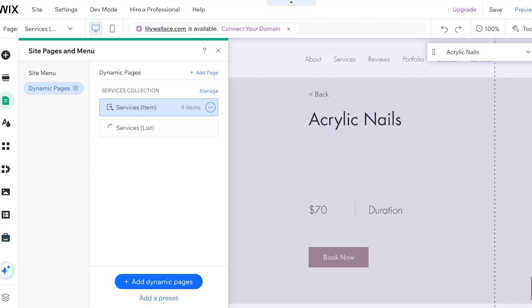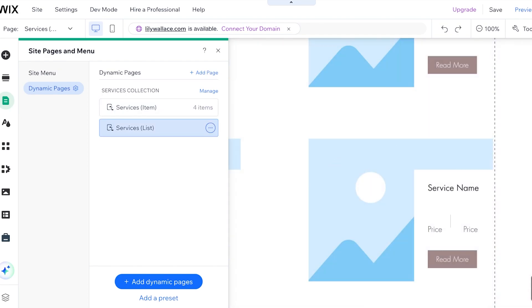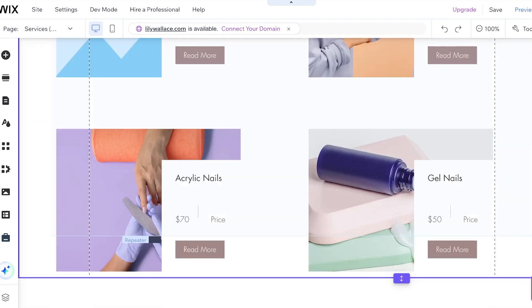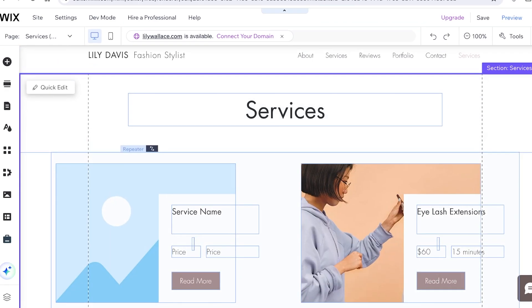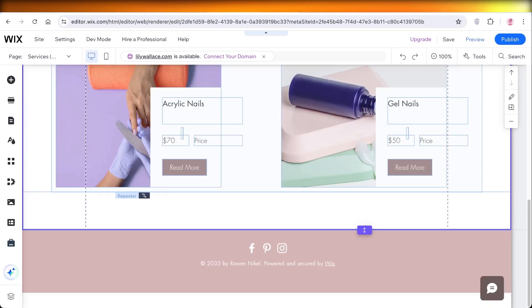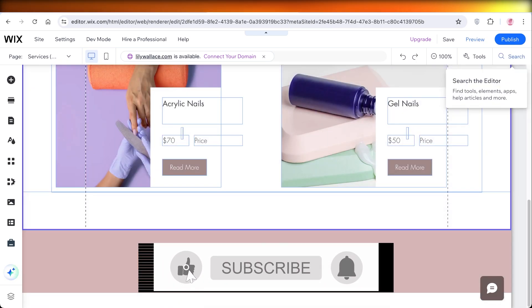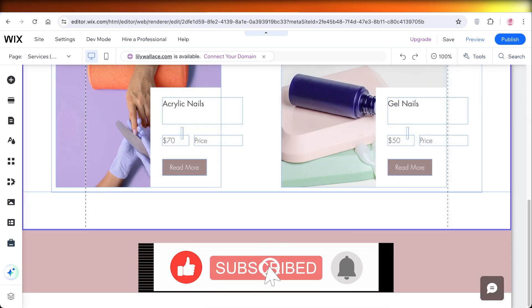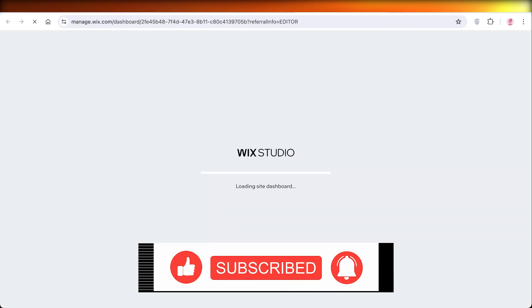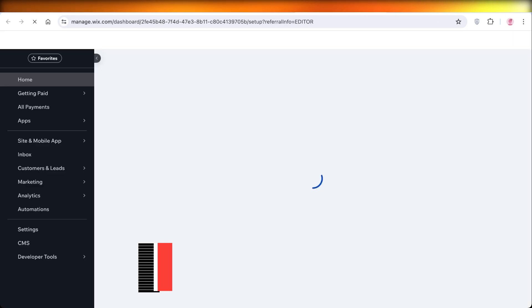But here is our service page right now. So you will see this is our service list and it says lash extension, gel nails, acrylic nails, like so. So I hope you guys enjoyed this video. If you did, make sure to leave a like and subscribe.